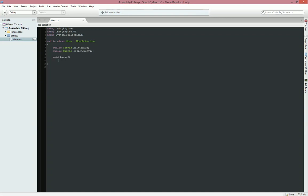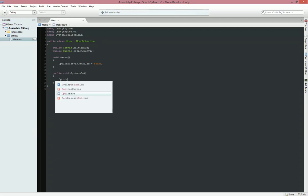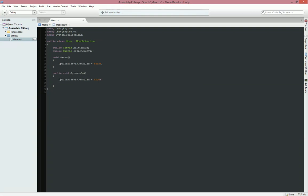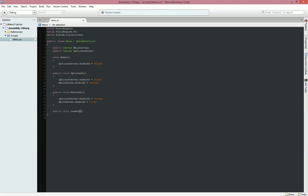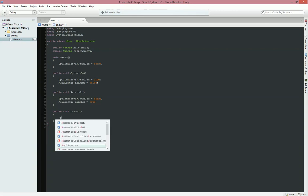We'll create a void Awake function — Awake starts before the Start function in Unity, which is always useful. Inside it, we'll set 'optionsCanvas.enabled = false' so it doesn't show when the game starts. Then we'll add 'public void OptionsOn', which sets 'optionsCanvas.enabled = true' and 'mainCanvas.enabled = false'. We'll add a 'ReturnOn' function where 'optionsCanvas.enabled = false' and 'mainCanvas.enabled = true'. Finally, a 'public void LoadOn' function with 'Application.LoadLevel(1)'.